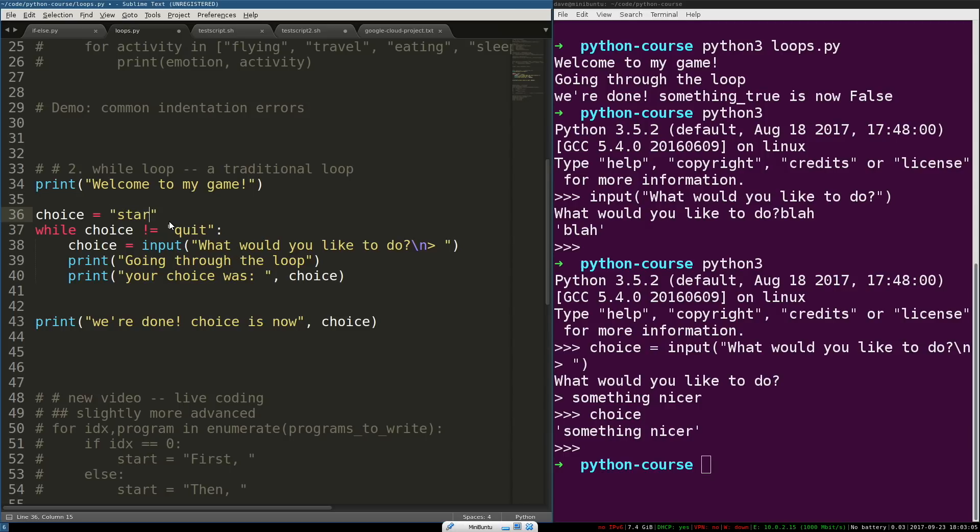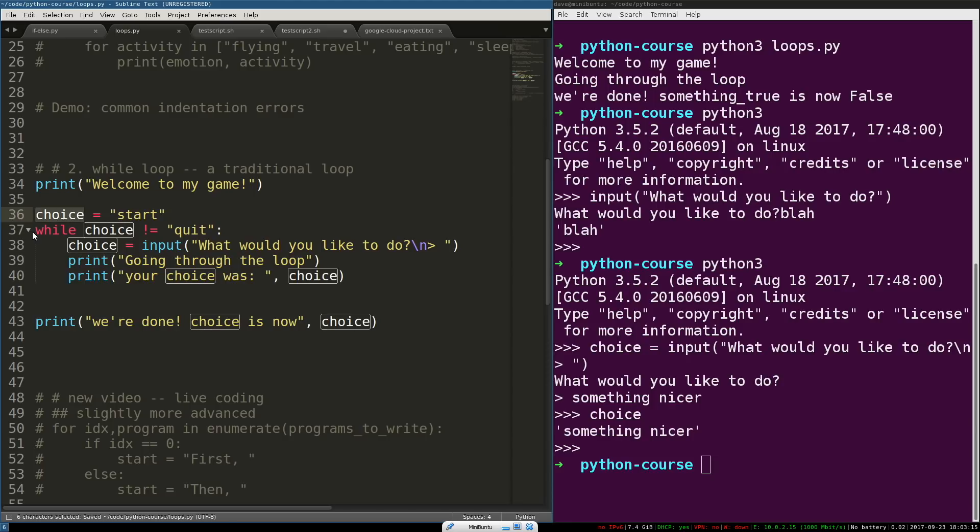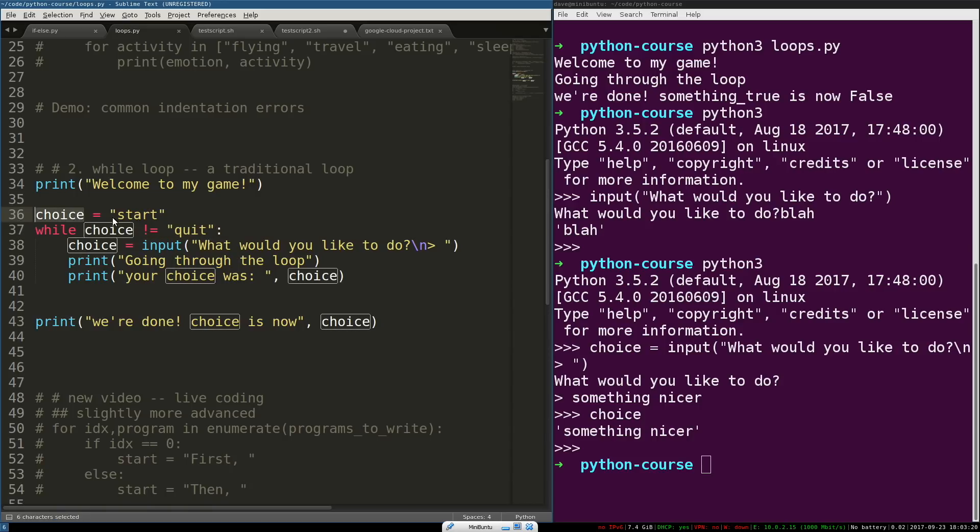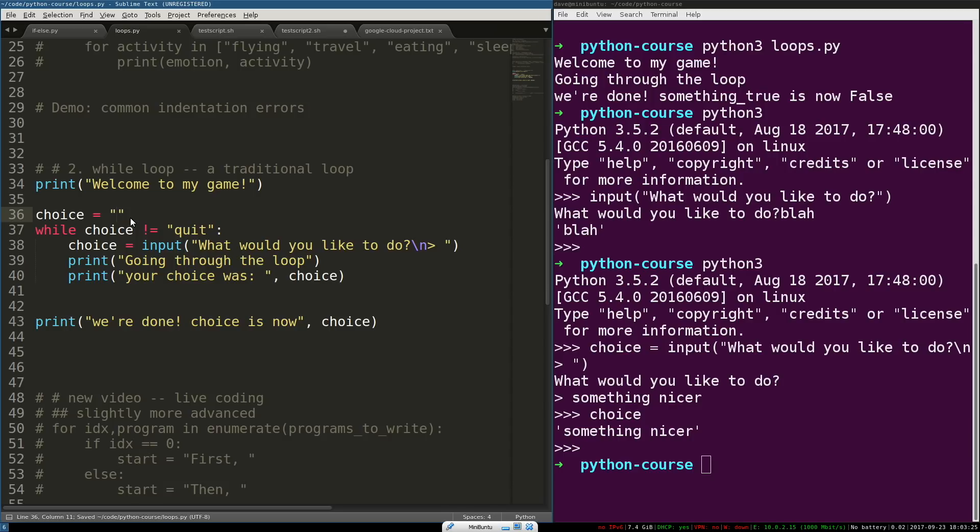This actually belongs inside of the loop. So, we can just give this a truthy value. Any string will be, any non-empty string will be truthy. So that this evaluates to true the first time or not quit. We're going to give it a starting value of start. Could be anything really. In fact, I'm going to make it just an empty string.